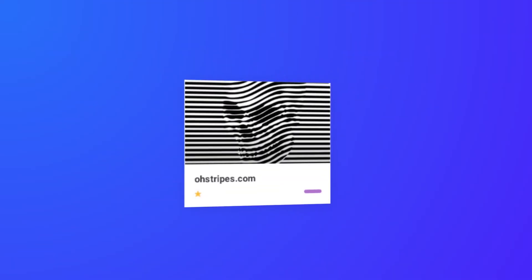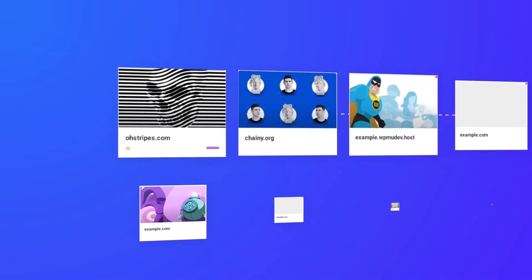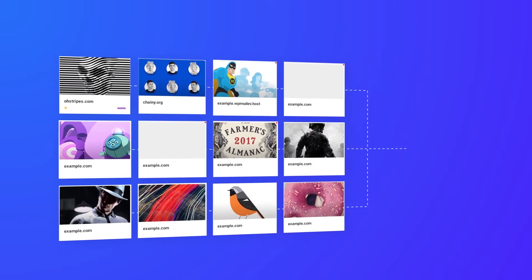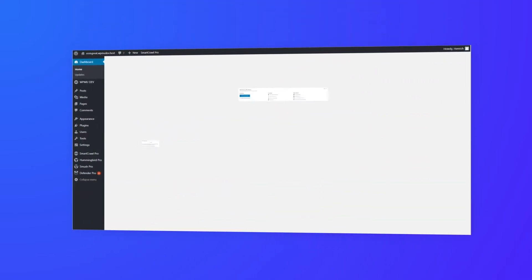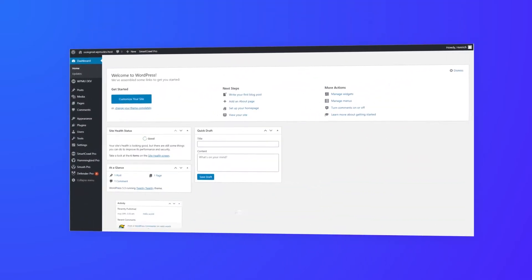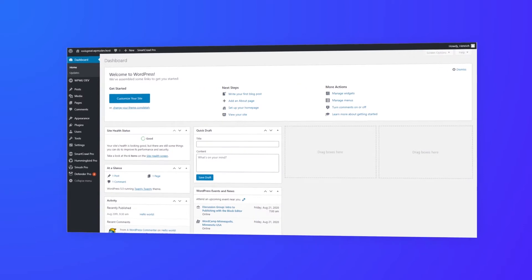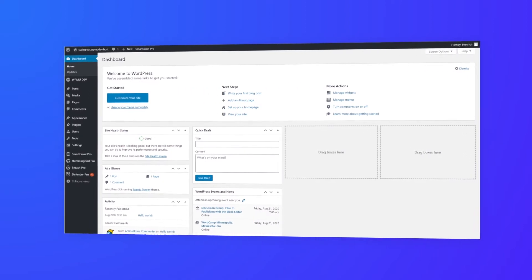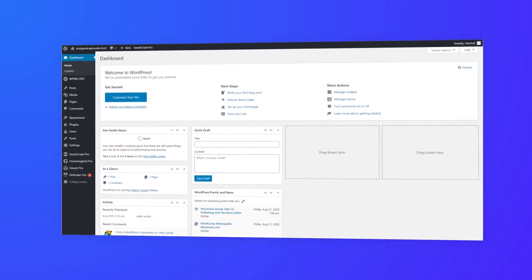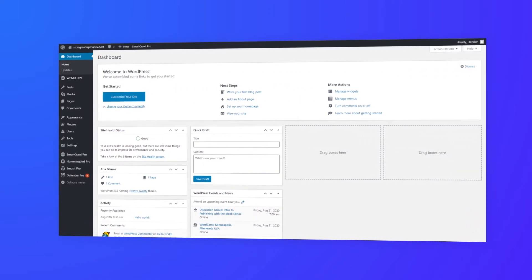We know there's a lot to managing a site, let alone many sites. Enabling our single sign-on or SSO feature within the Hub can make things easier. With a secure one-click login, you don't need to remember passwords or manually login. You can access your WordPress dashboard right from the Hub.